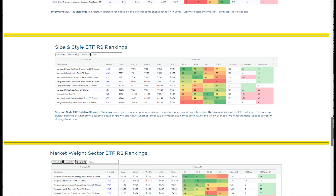The next RS ranking list is the size and style list, which gives us a good idea of where participation is inside the market — whether it's going to small caps, mid caps, or large caps, and also whether it's going to the growth side or the value side. Growth has led for a long time; every time value moves up the list everyone thinks there's a major change, and it might be, but often it lasts a month or two and then shifts back to growth.